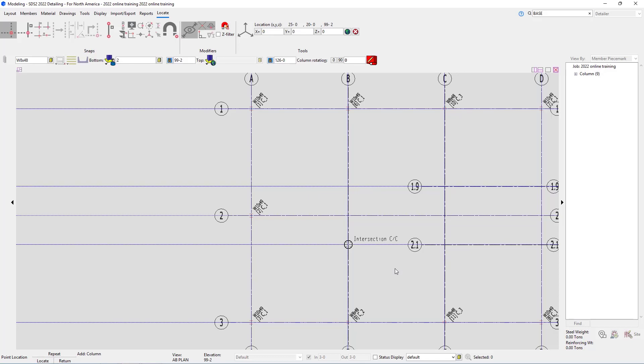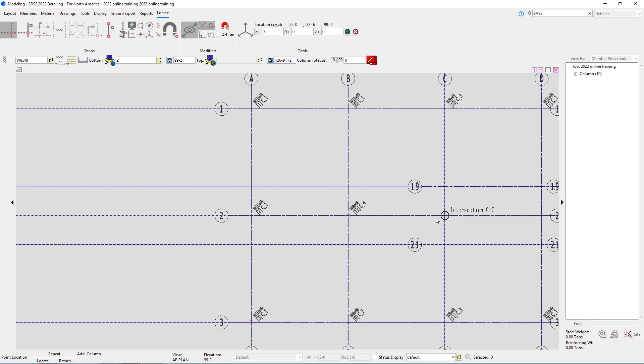Now if we look at B2 and C2, those are the same rotations; they're just up nine and a half inches. So I just need to come in here and type in 126-9 and one half. Again, I can use the plus symbol on my keypad to add that space between the nine and the one half. I'm going to locate that at B2 and C2.